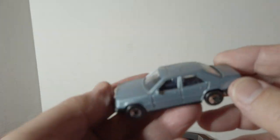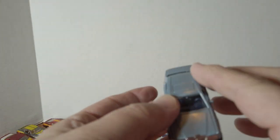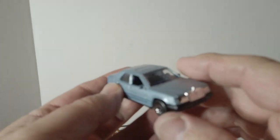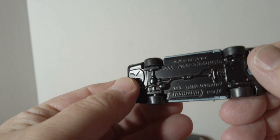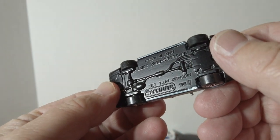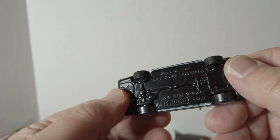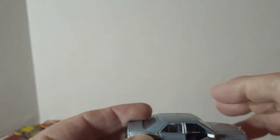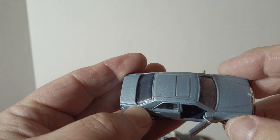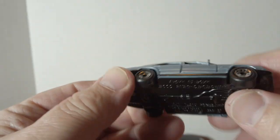Mercedes, I believe that's a 190, no, it's a 300E. Opening doors, metal on metal.